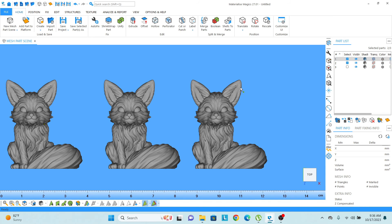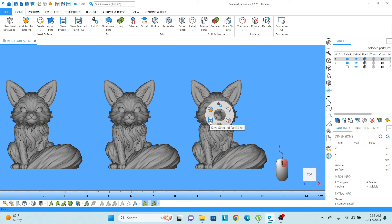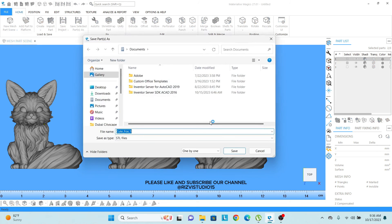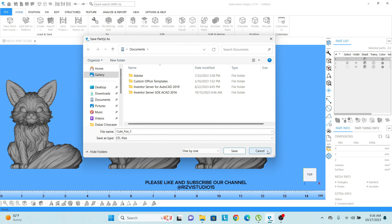So after selecting the parts, I just need to right click and then I can select save part as and then I can select all the parts one by one or I can select all of them. And then it will save with the name which is already given there.